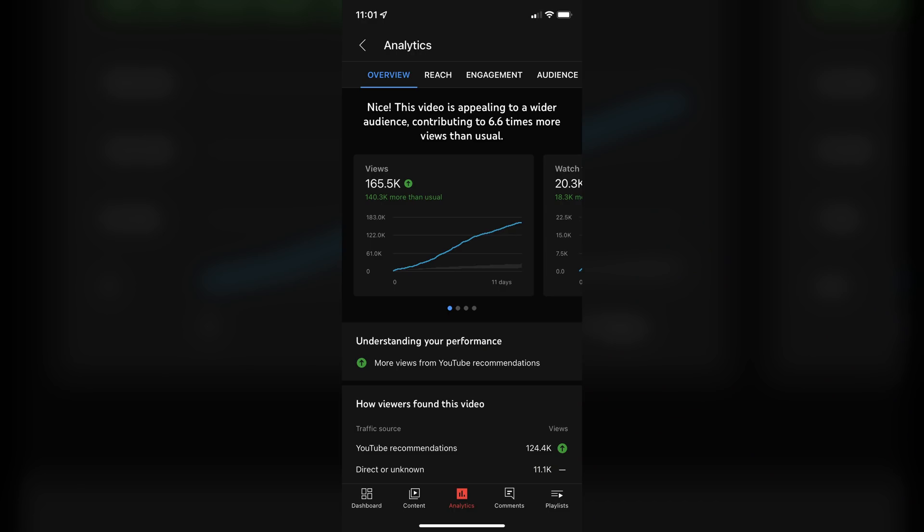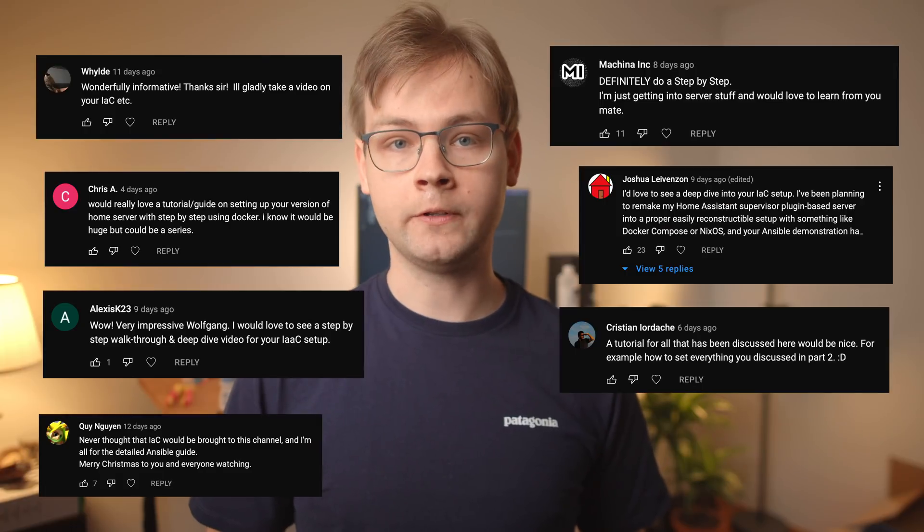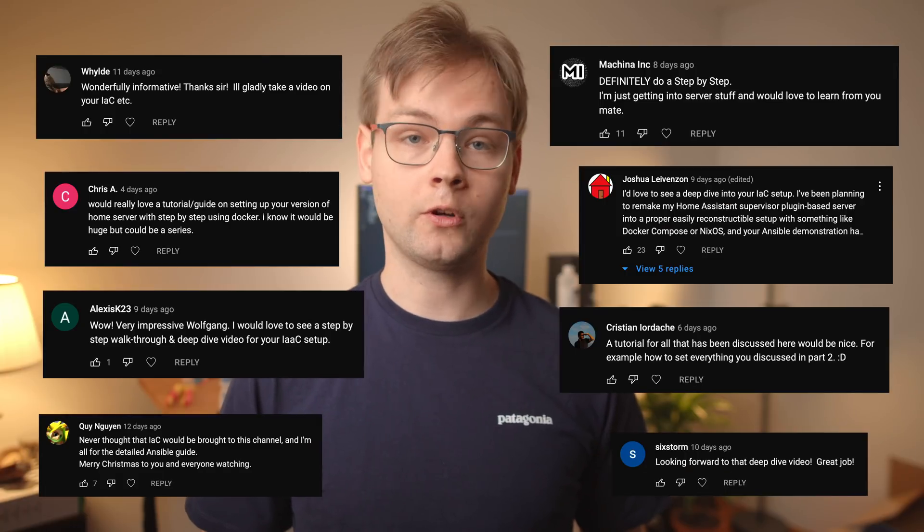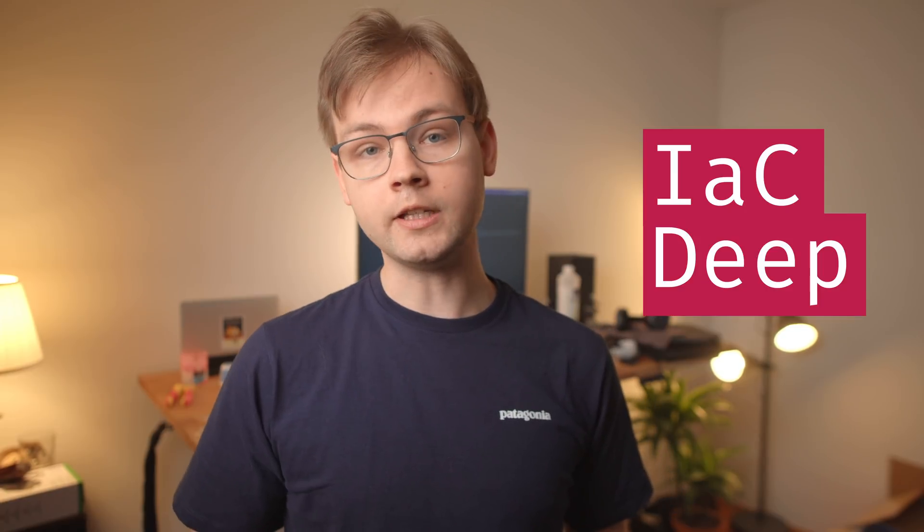All right then let's see how my last home server video did. Whoa okay I guess you guys really liked it then. No but seriously the response to that video has been amazing and I cannot thank you all enough for your support. And if I got one thing clear from your reactions is that a lot of you guys wanted to see a deep dive into my infrastructure as code setup. Because of that I decided to make a series of videos with a working title IAC deep dive which we're going to create an infrastructure as code project to set up a home server from scratch.